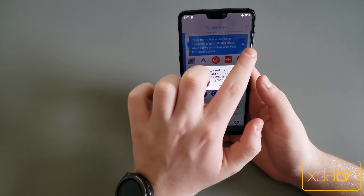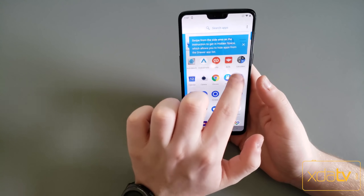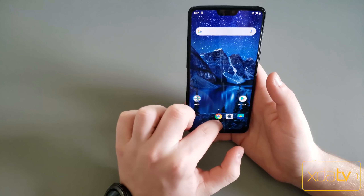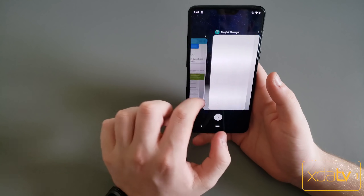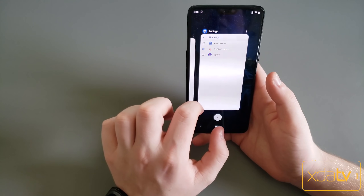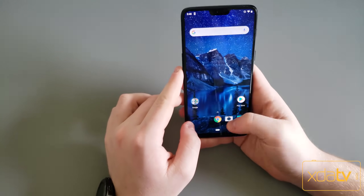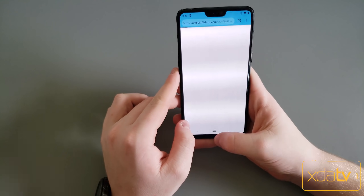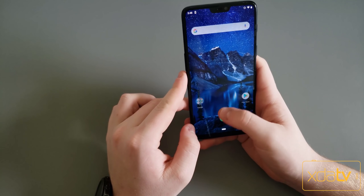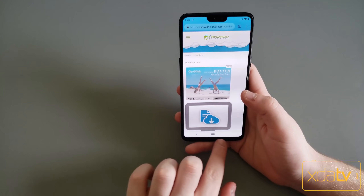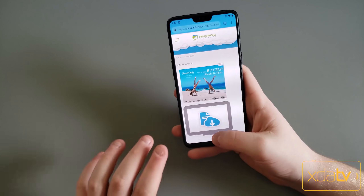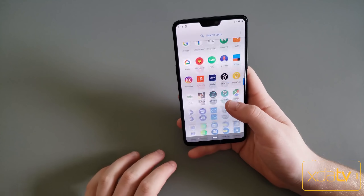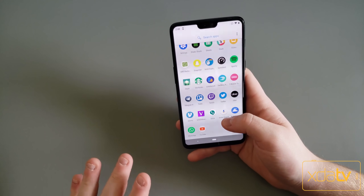Now you have the OnePlus Launcher and it works even though this is running an AOSP ROM — it has the Google feed on the side, and when you go to your Recents, this is the OnePlus Recents menu. This is supposed to support OnePlus gestures if you're using the bar at the bottom, but that has seemed to be a little bit buggy in some of my tests, so your mileage may vary here.